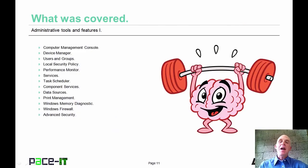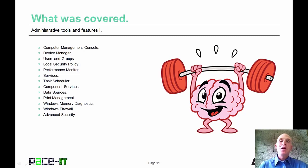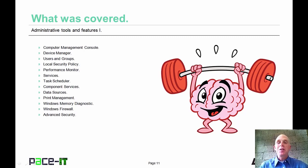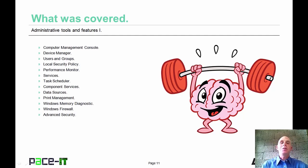That concludes this session on administrative features and tools. On behalf of Pace IT, thank you for attending, and I'm sure we will do some more.